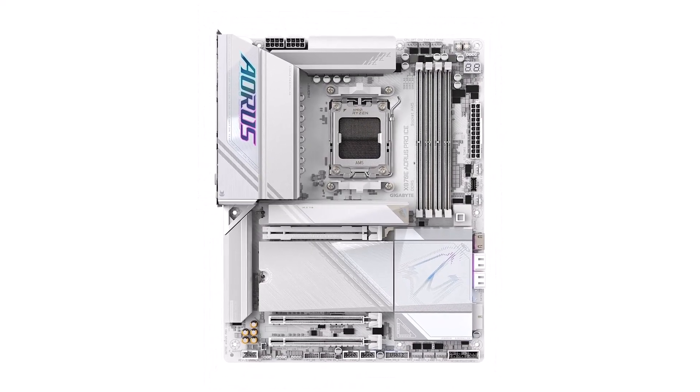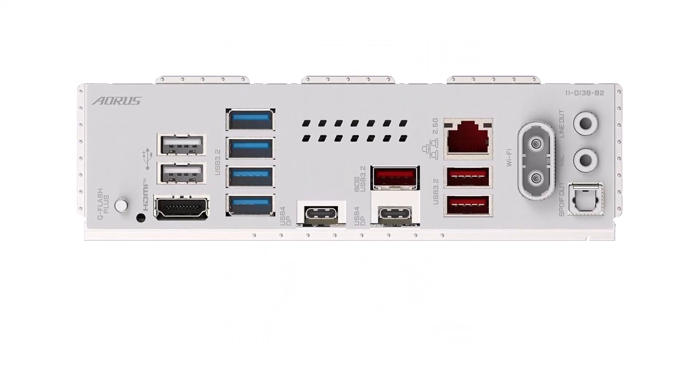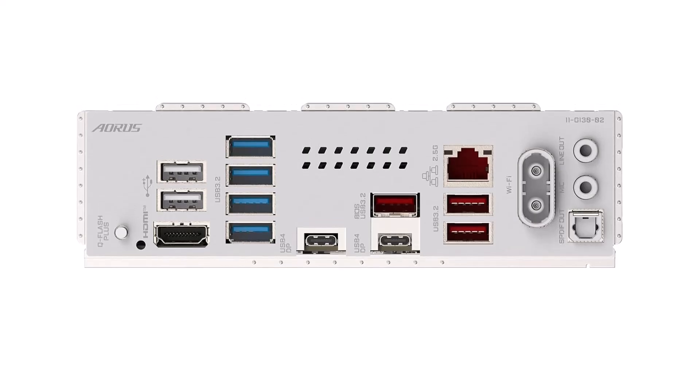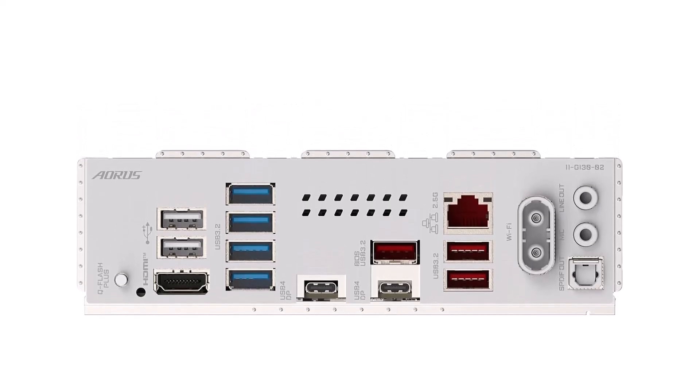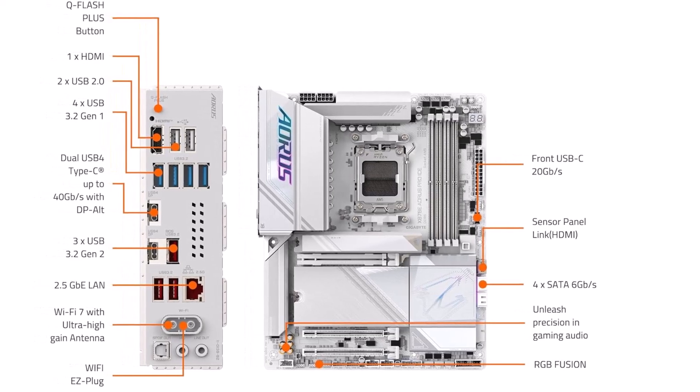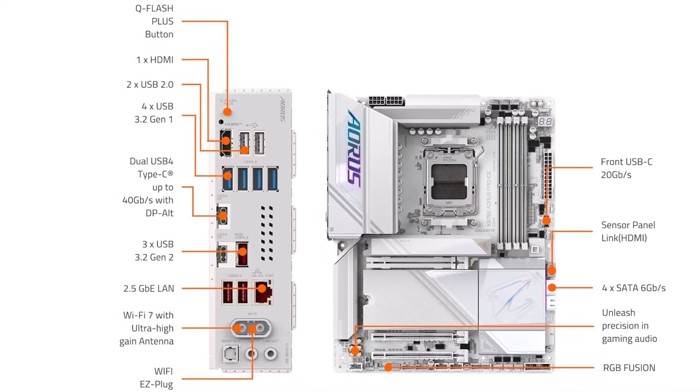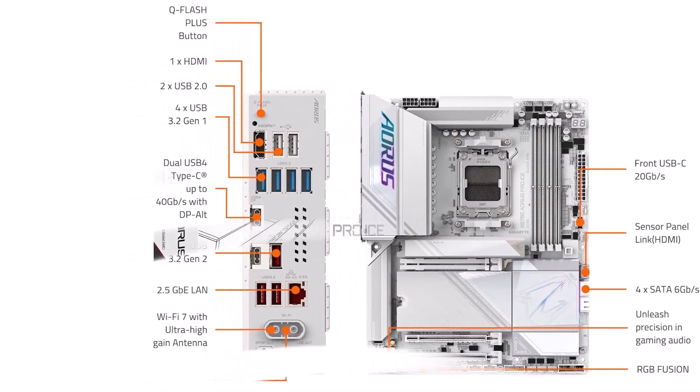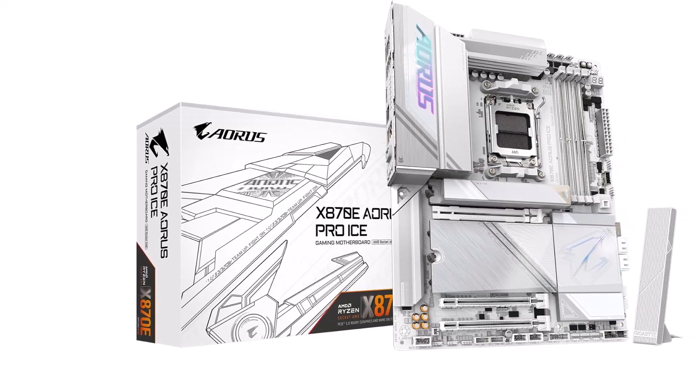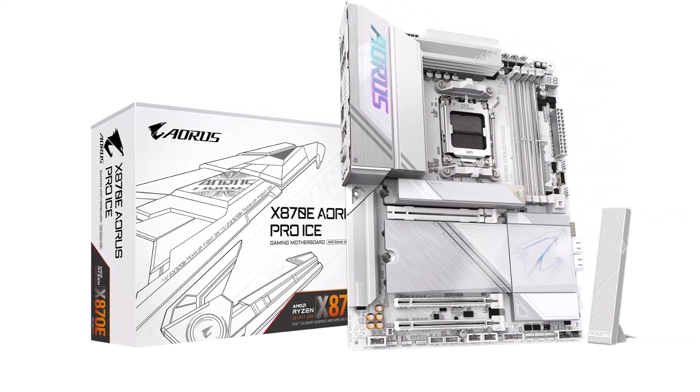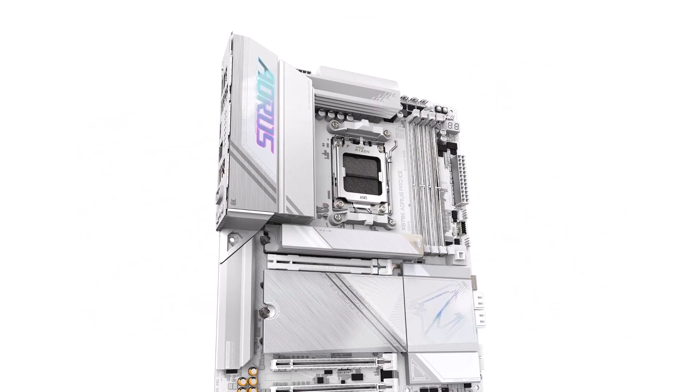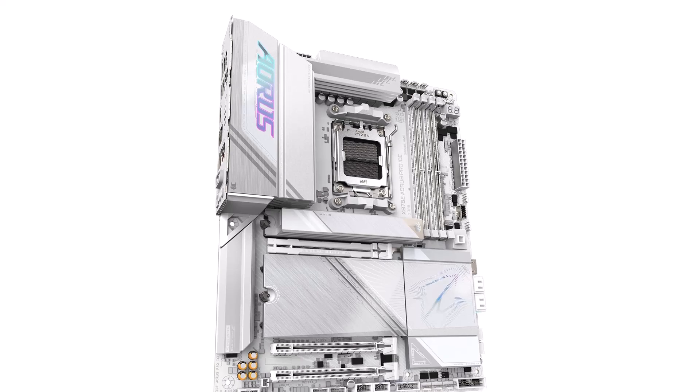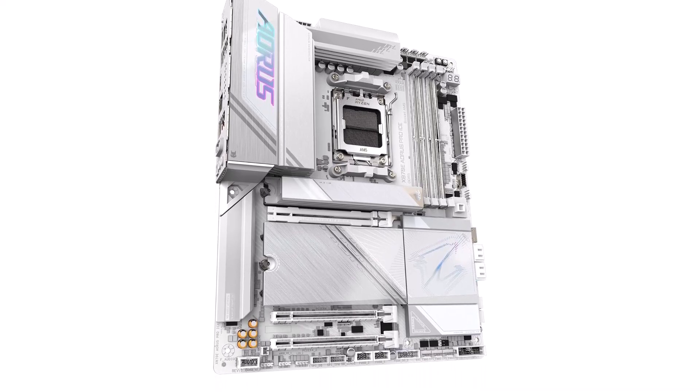Then, they've also grouped headers for fans, RGB lighting, and front panel connectors together, which makes cable management a whole lot easier. And for troubleshooting, they've put the easy debug LEDs right on the top right corner where they're easy to see - smart, right? Honestly, if you're building a solid gaming rig around the Ryzen 9 7800X 3D, the X870 Aeros Pro Ice is a fantastic choice. It's designed to handle pretty much any modern component you throw at it, so you shouldn't have to worry about compatibility headaches. That also means future upgrades down the line should be a breeze.